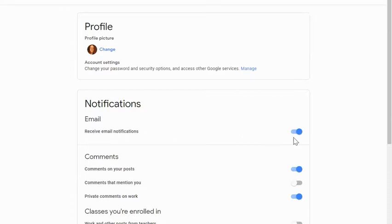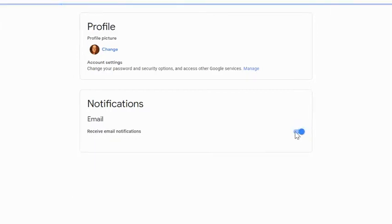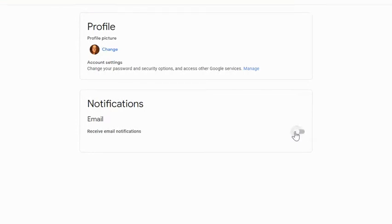If you don't want any email notifications from Classroom at all, what you're going to want to do is come here, click that slider and turn it off. You're done. You don't even have to click a save button. You will not get any emails from Classroom about any activity.